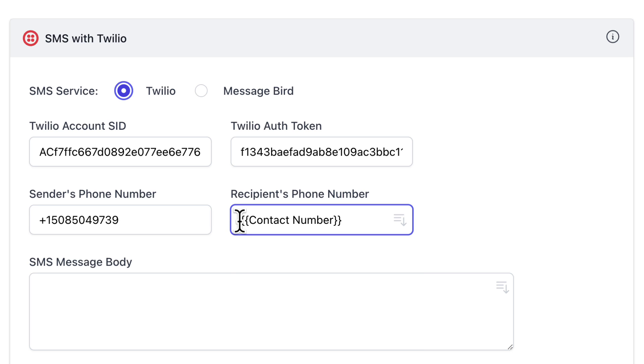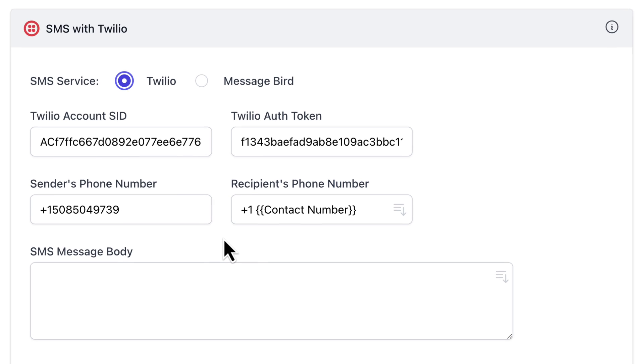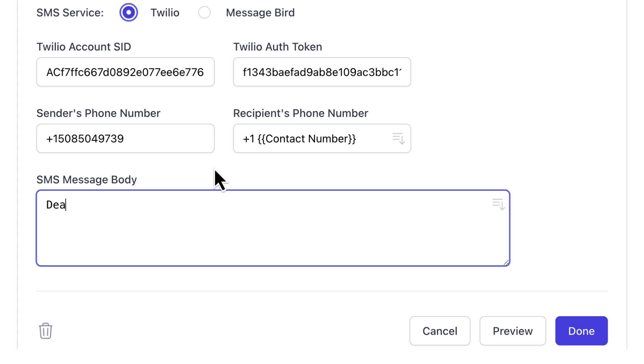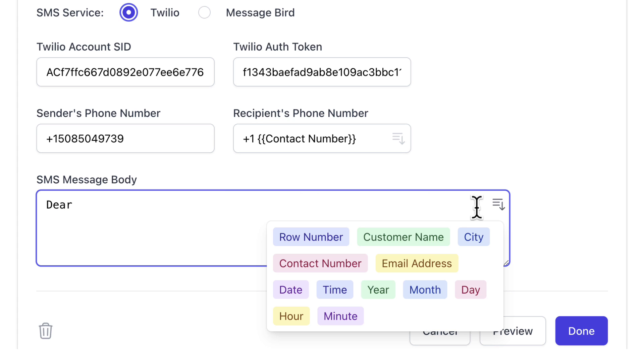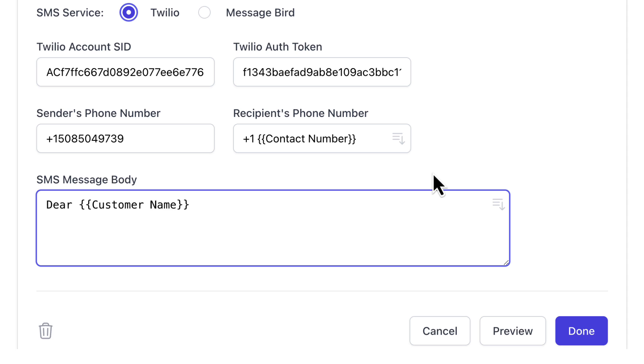Now, since the numbers in our Google Sheet do not have the country code, I'll add it as a prefix to the contact number marker. Now, let's create the SMS message template. We can customize our template by using dynamic markers here which will be replaced with actual values from the Google Sheet.